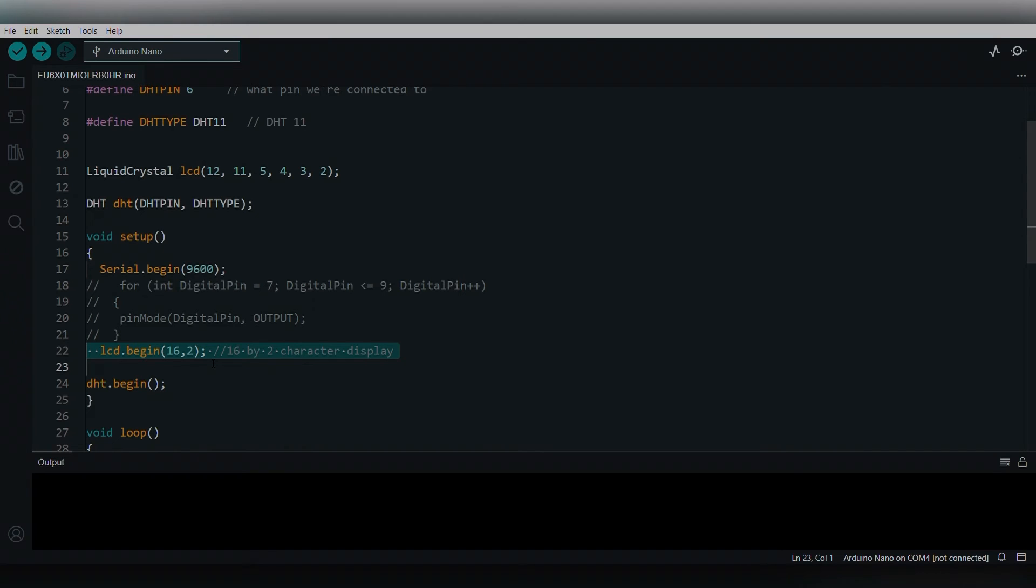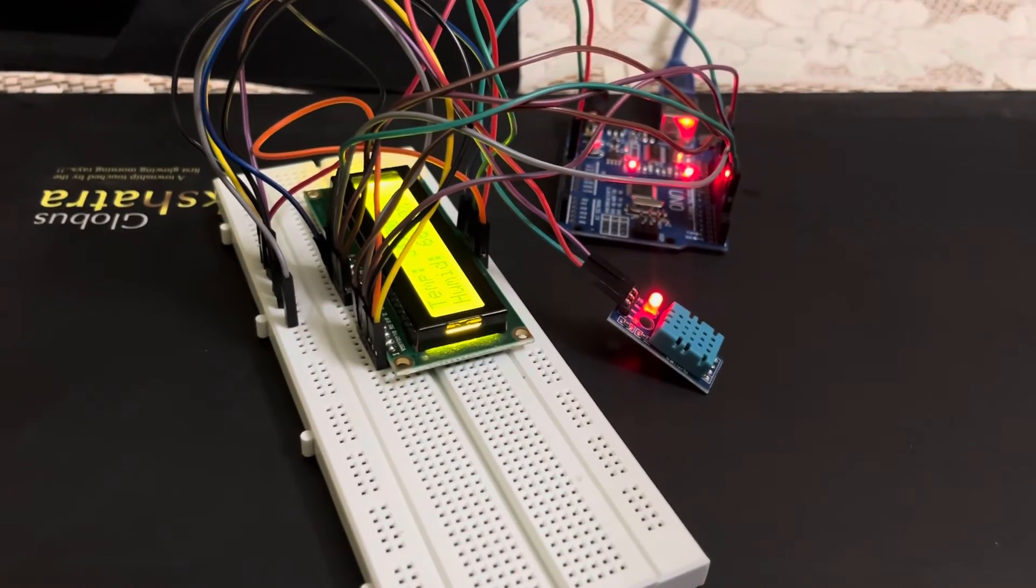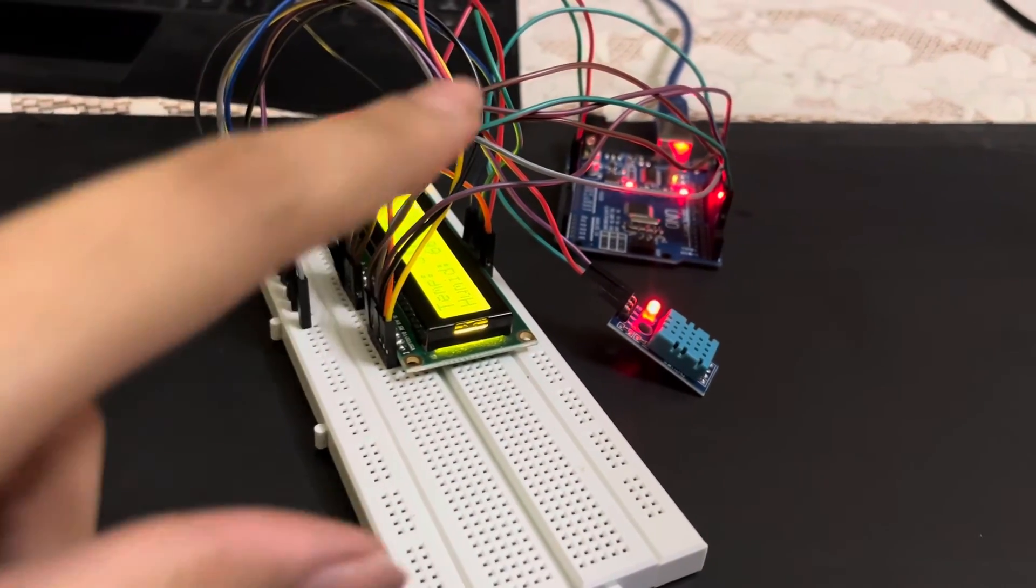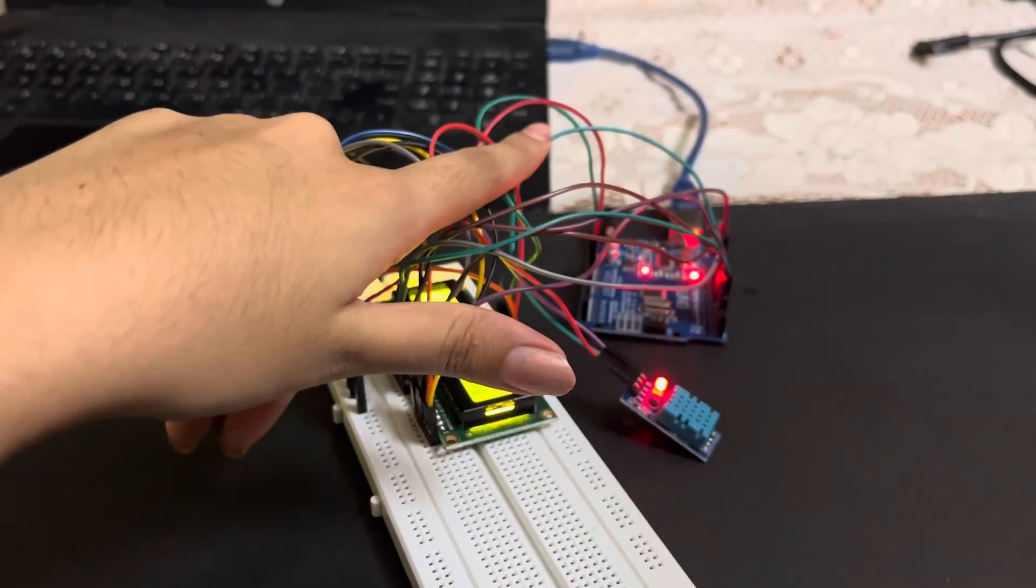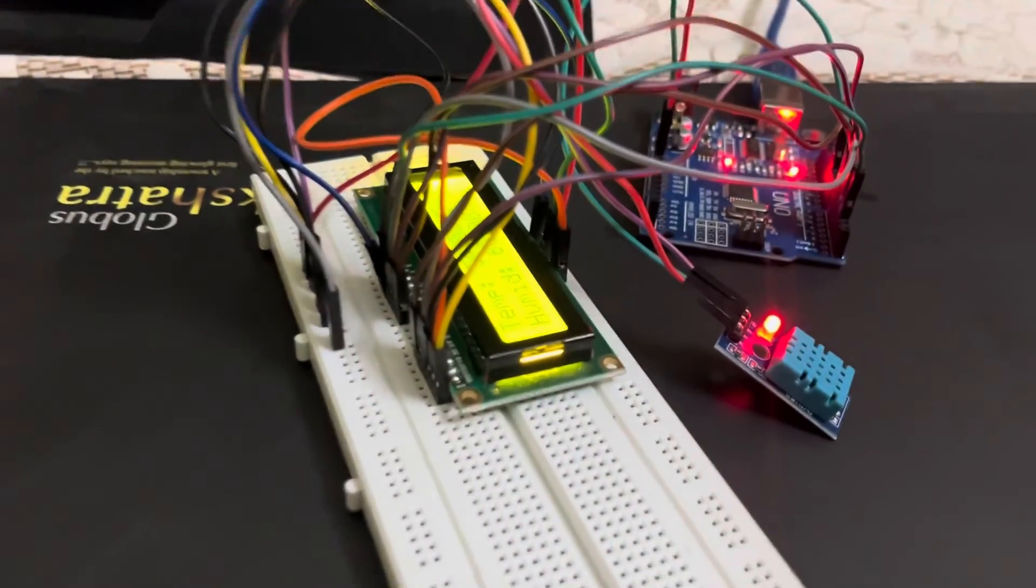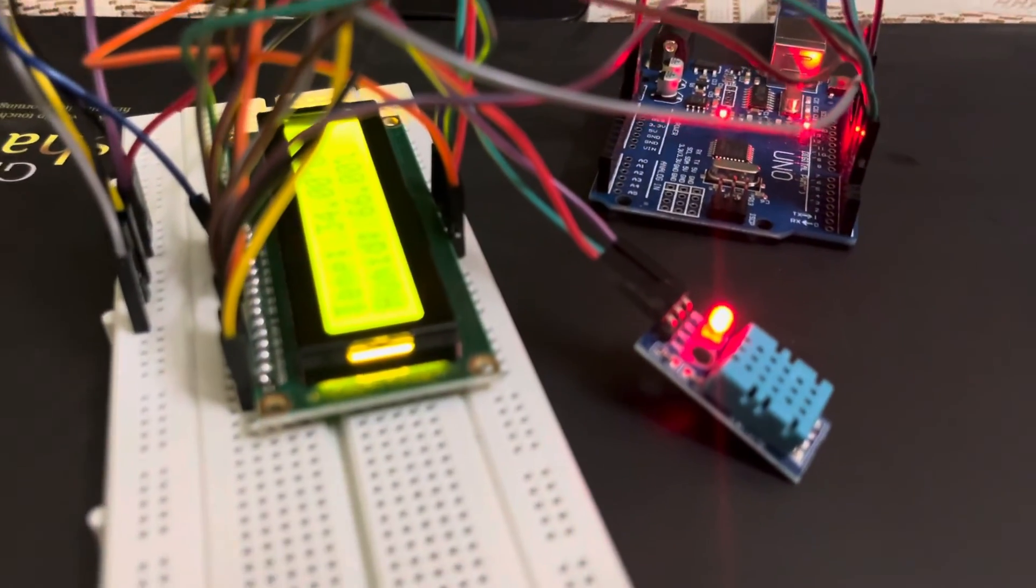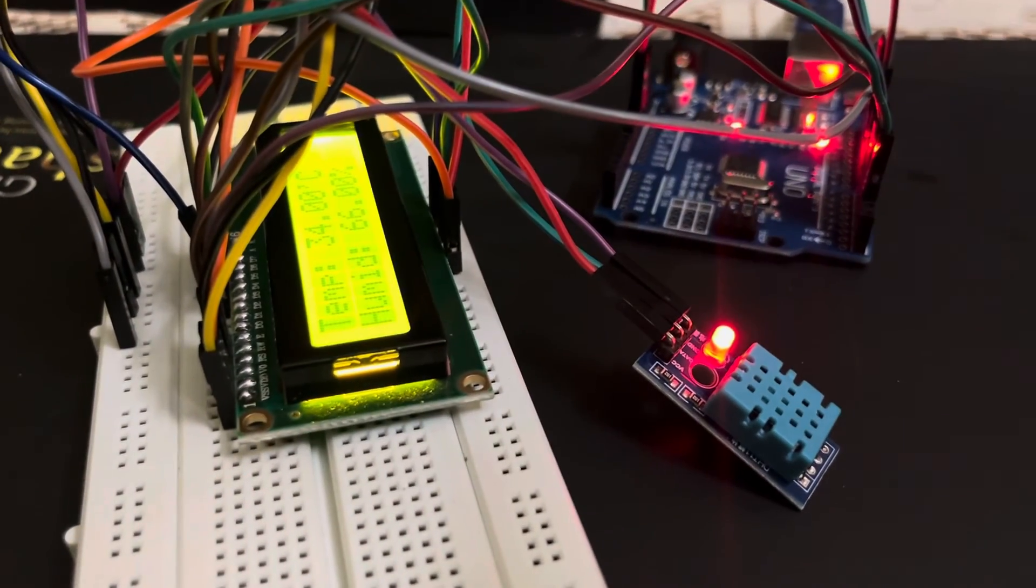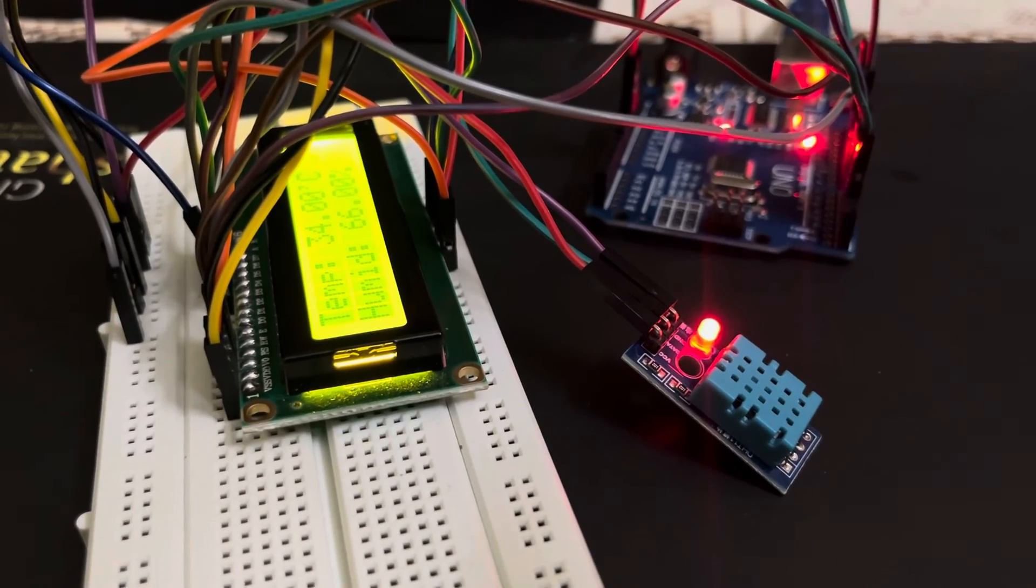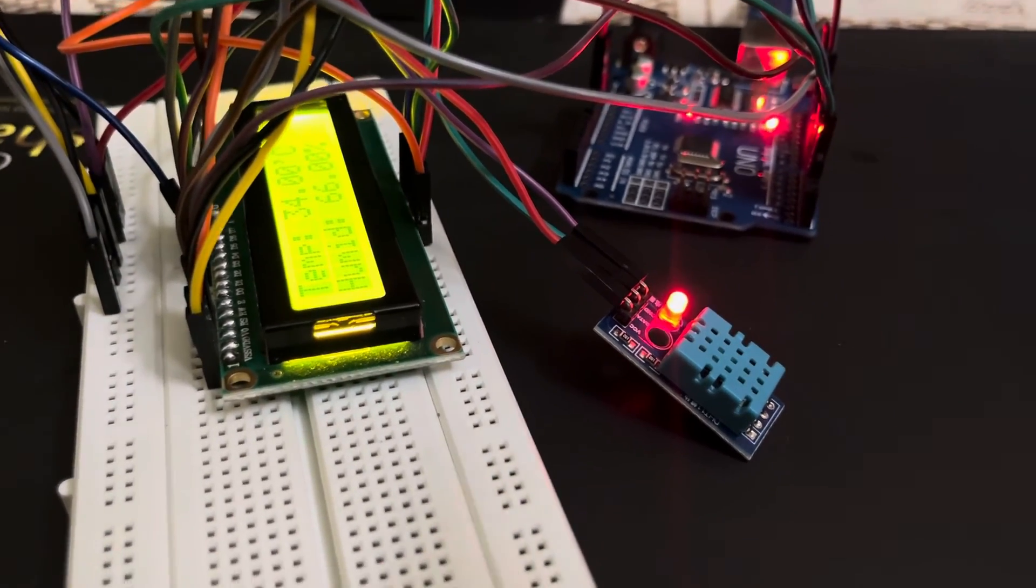I have uploaded the code to the Arduino. I've connected the port and uploaded it to the Arduino. Now you can see the output. It detects the temperature - the temperature around me is 34 degrees Celsius and humidity is 66 percentage.